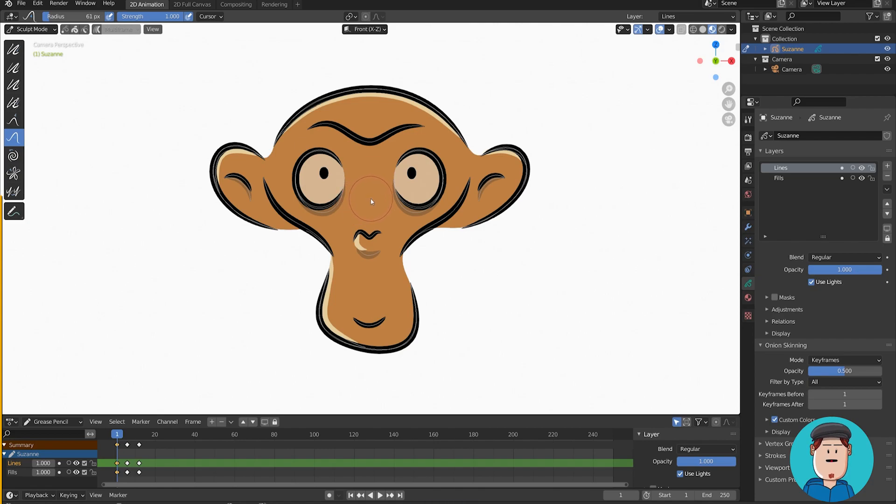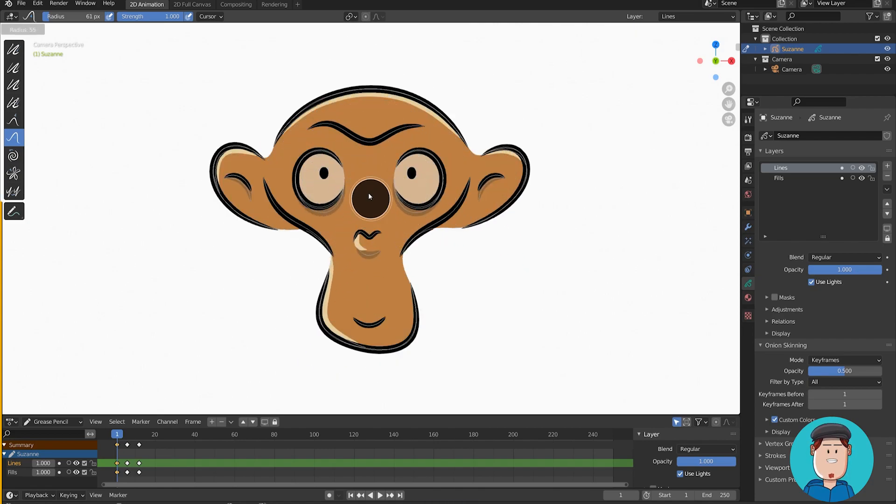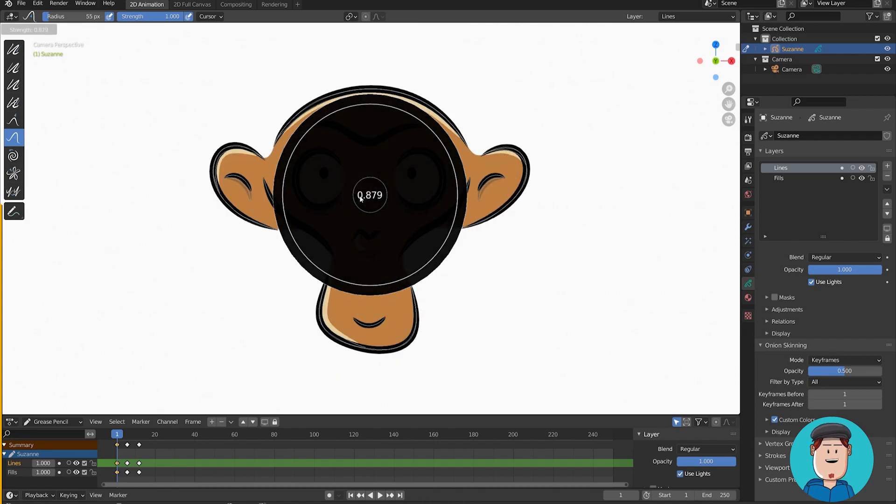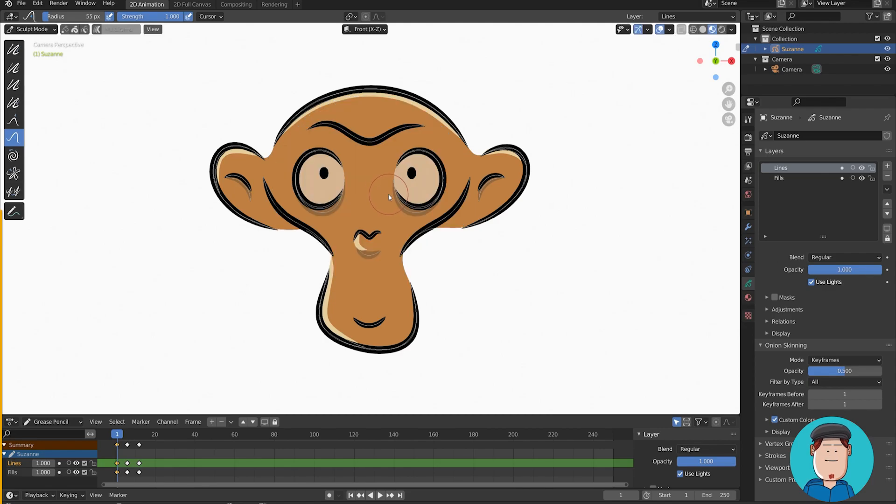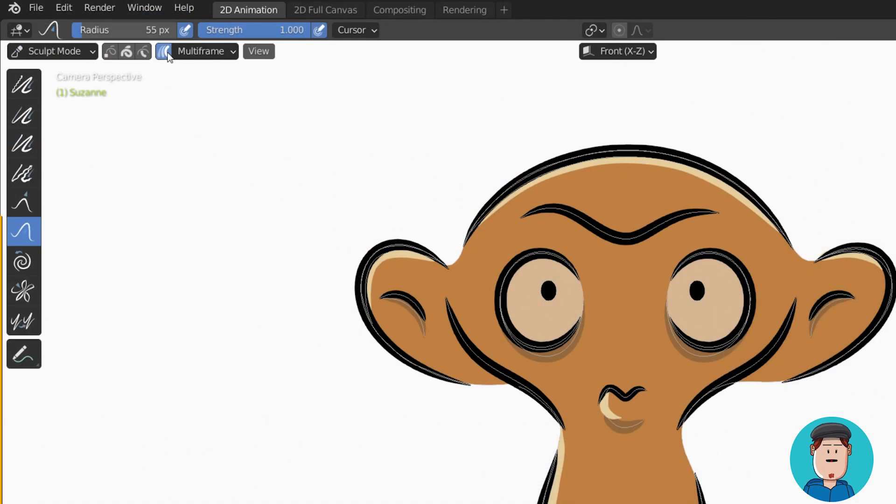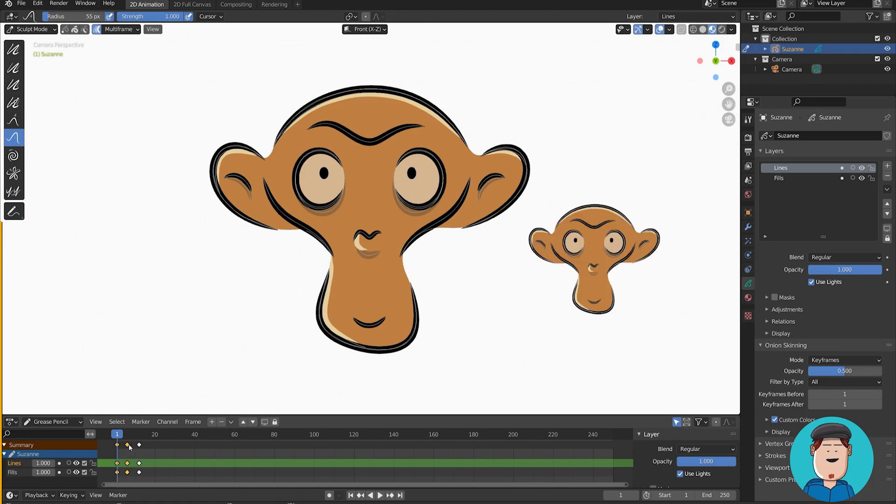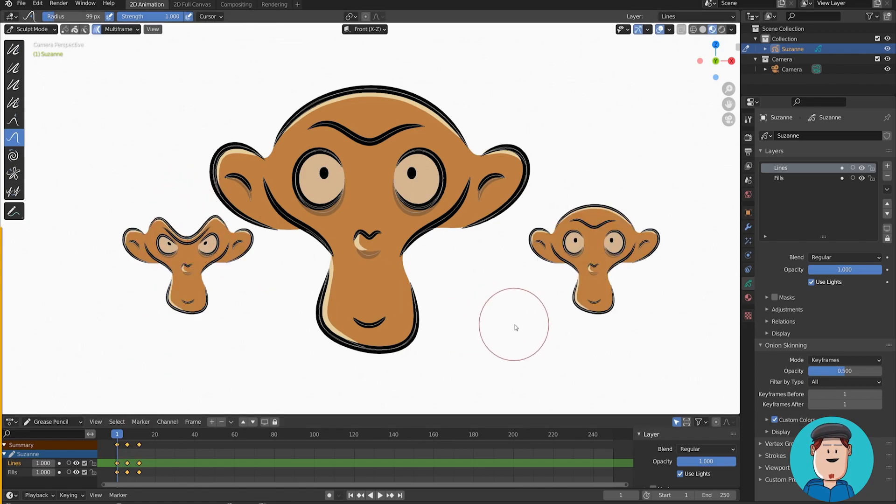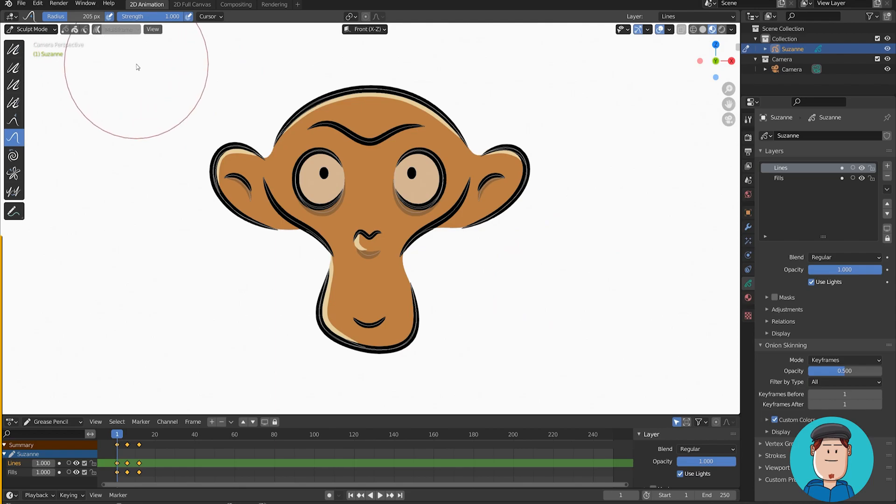Shortcuts for changing the brush size is F and changing the brush strength is Shift F, same as draw mode. Multiframe editing works the same as the other modes. You select a bunch of keyframes and they appear at the canvas at the same time. So powerful!